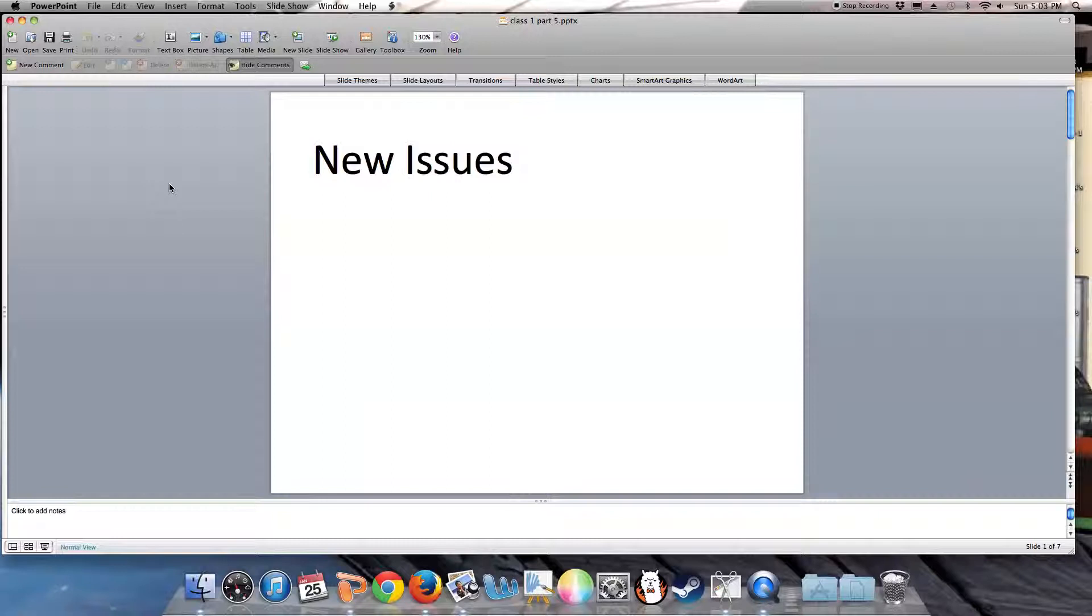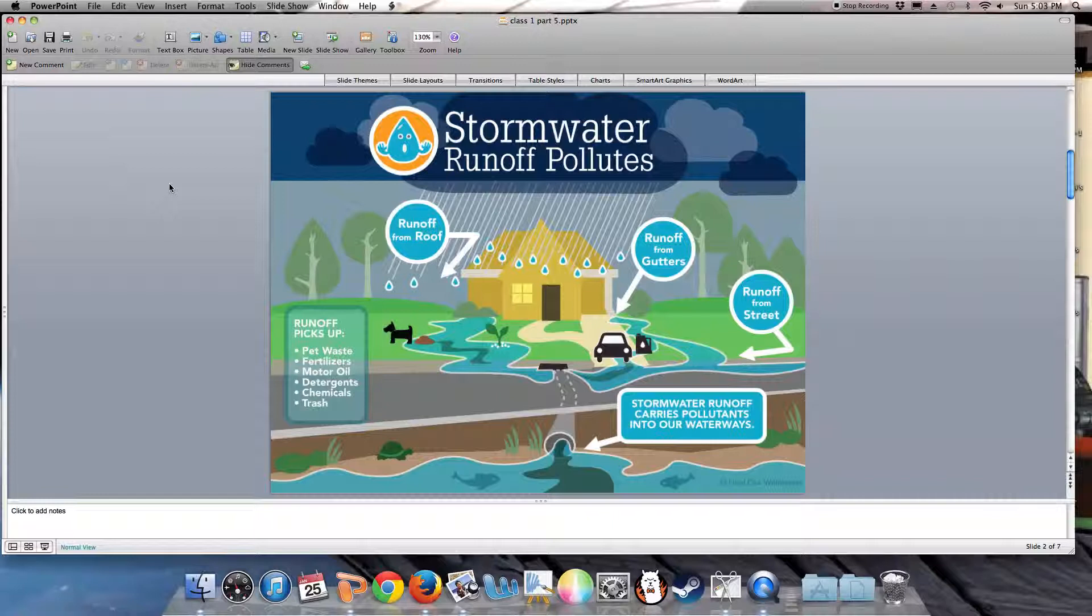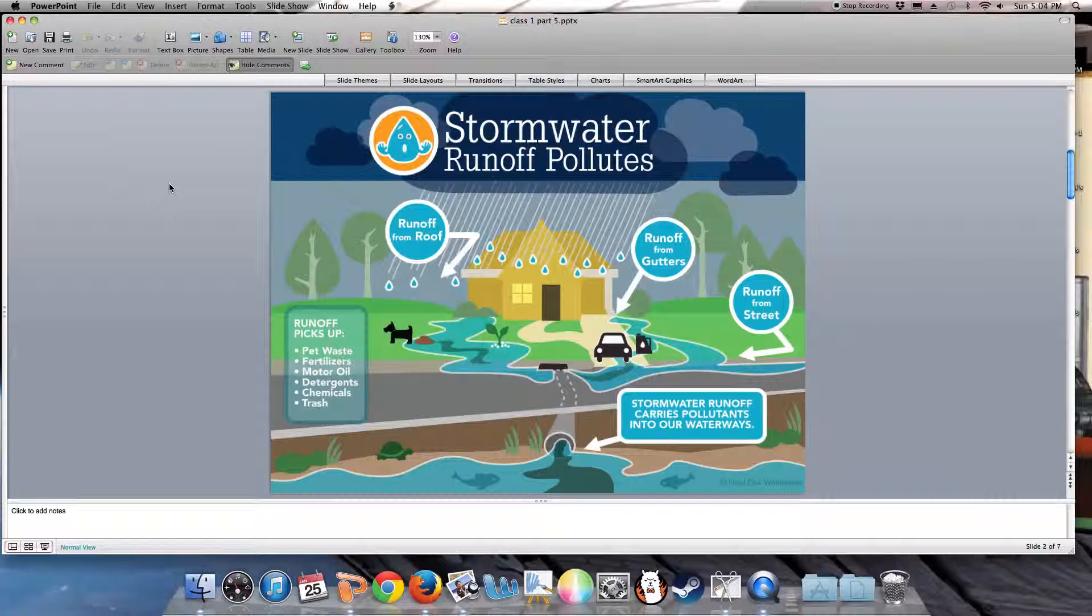Right now, one of the biggest issues is stormwater runoff. Remember that slide a few programs back where I showed the industries all along the Gowanus Canal, where they were free to dump their garbage, waste products, coal, and tar into the canal?